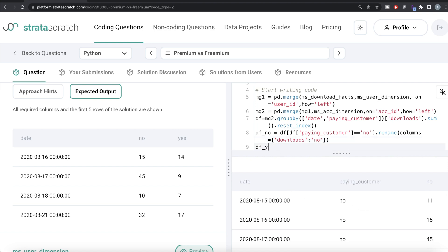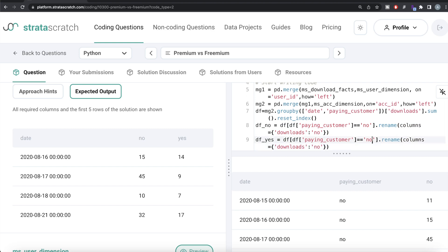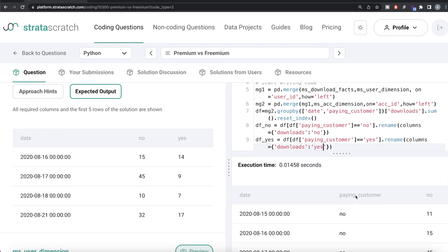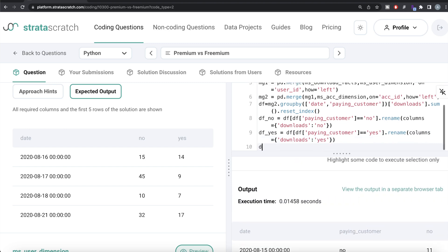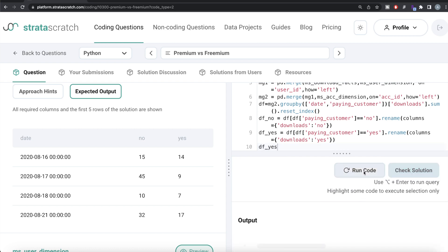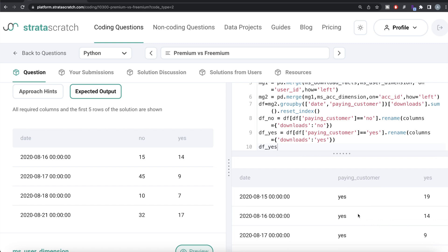Similarly, we create df_yes for the paying customers — df_yes = df[df['paying_customer'] == 'yes'], then rename downloads to 'yes'. Running this gives us the same structure for paying customers. Now we have, for each date, the total downloads for paying as well as non-paying customers.